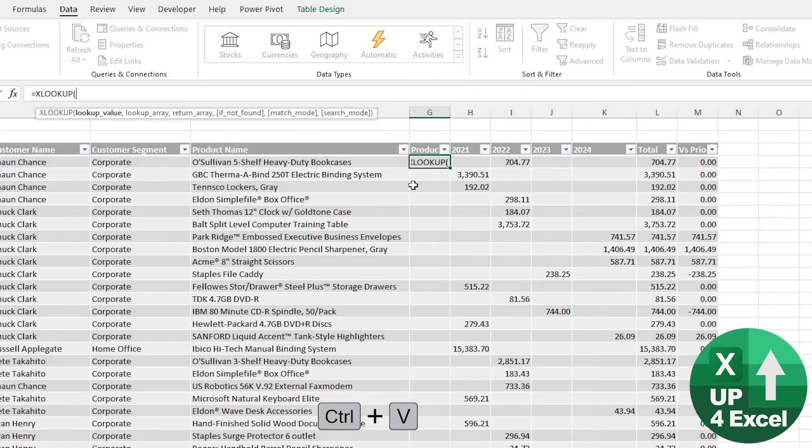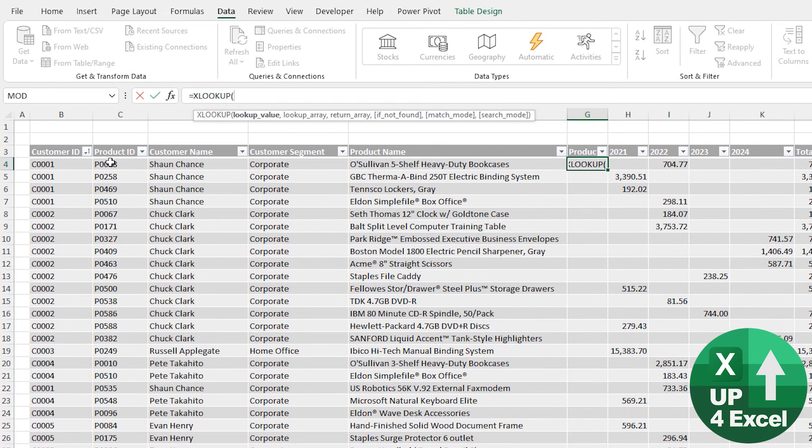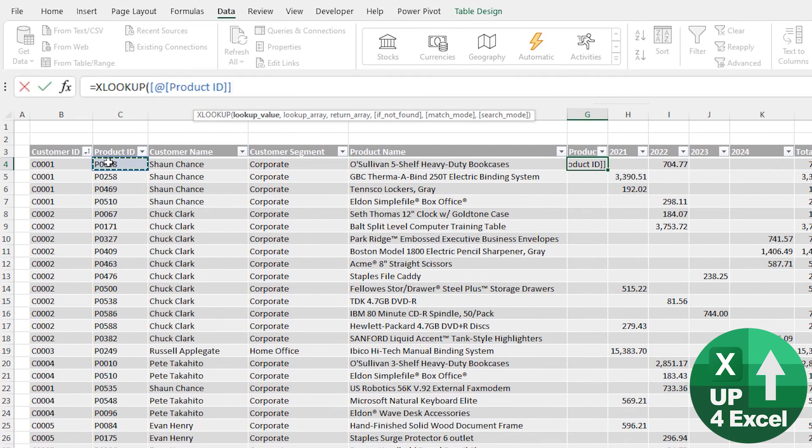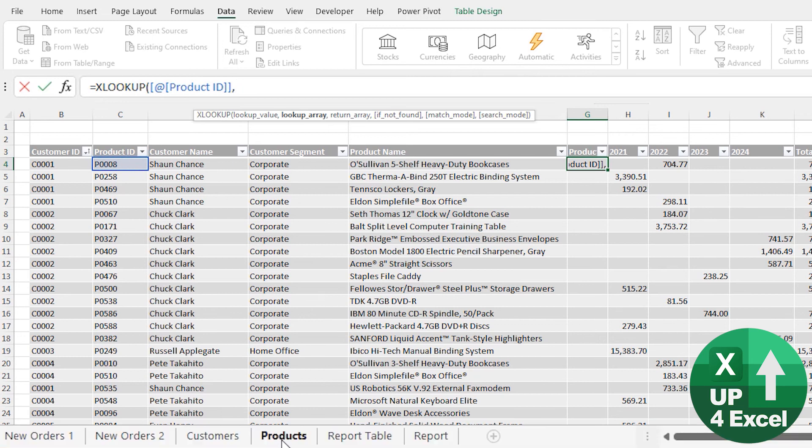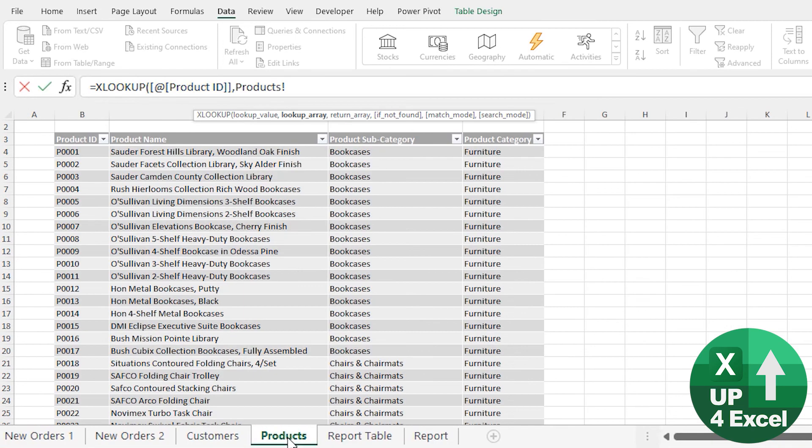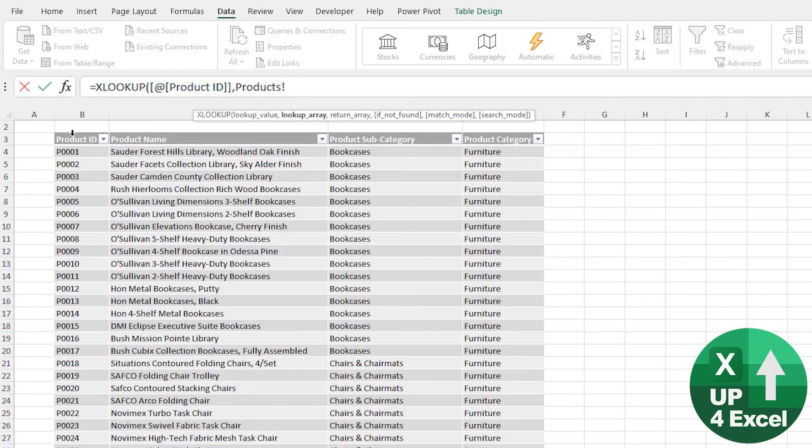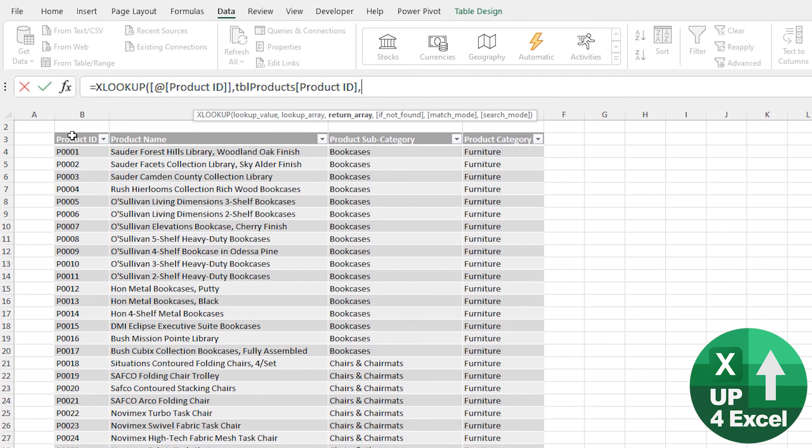Same thing, just demonstrate it again. Product Name. So we'll go Product ID, lookup array, go to the Product sheet, Product ID again. What do we want back? We want this Product Category.